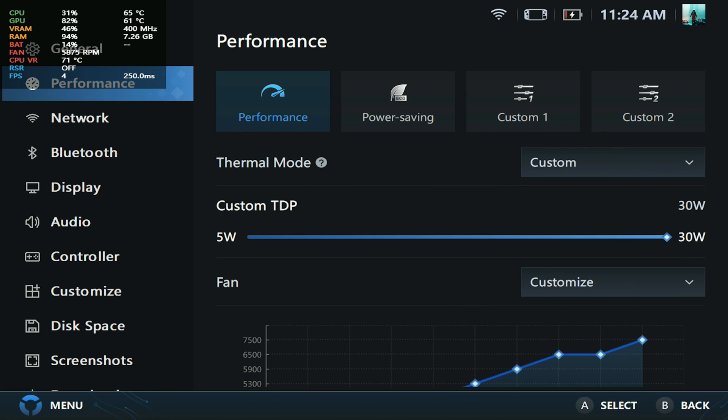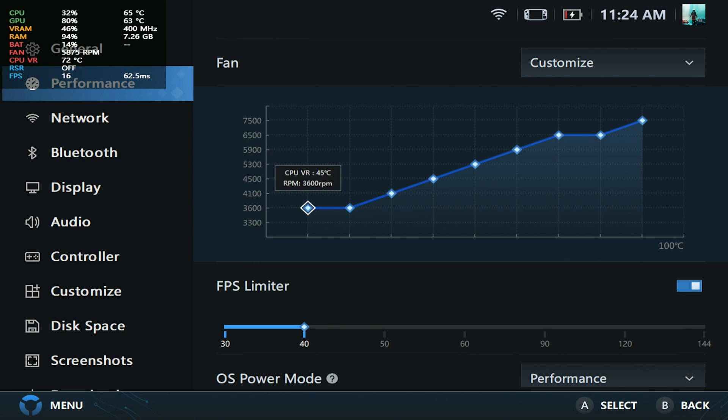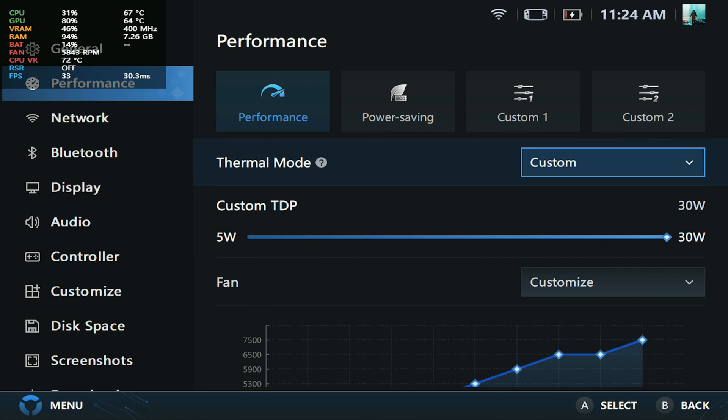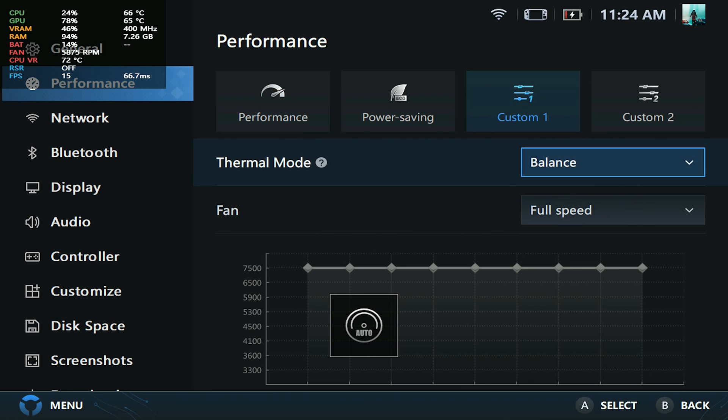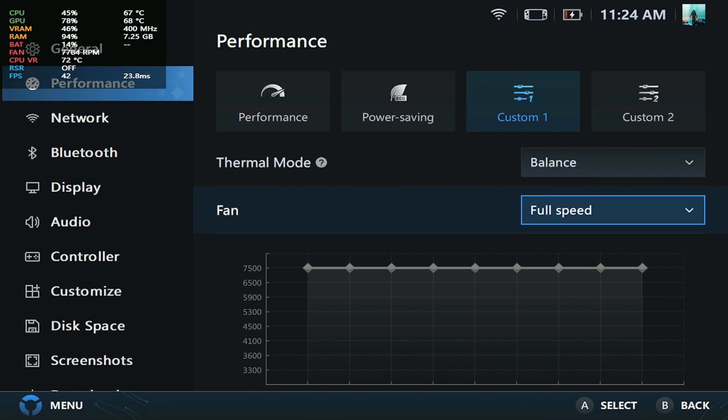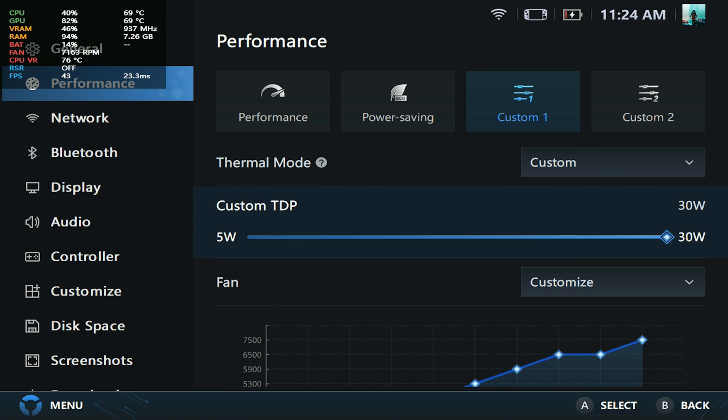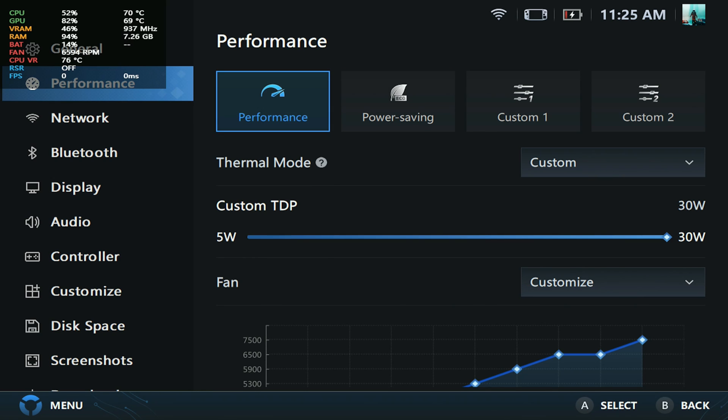The next feature added in the performance tab: you can actually customize the fan curve. You can come here and play around with it. That's a requested feature, so it's pretty cool to see. You can adjust performance, go to power saving and custom, and just set this the way you want it, which I think is absolutely incredible. This is a welcome feature that a lot of people will appreciate.